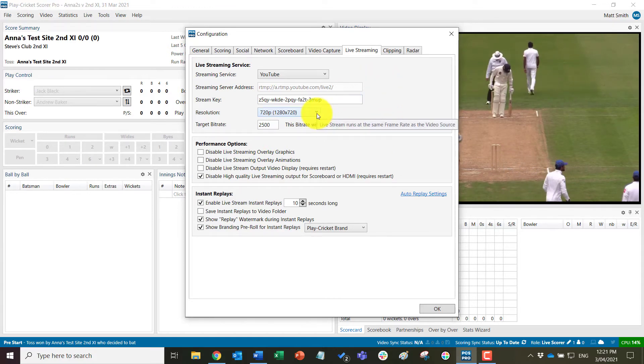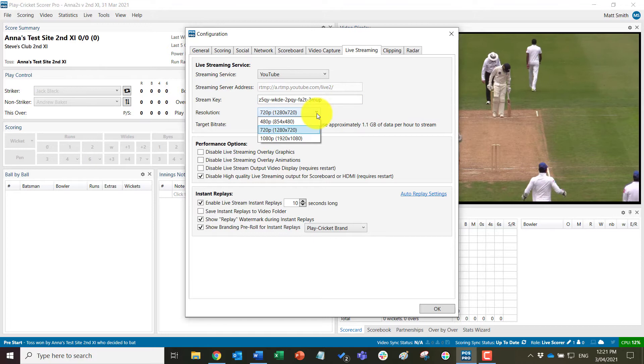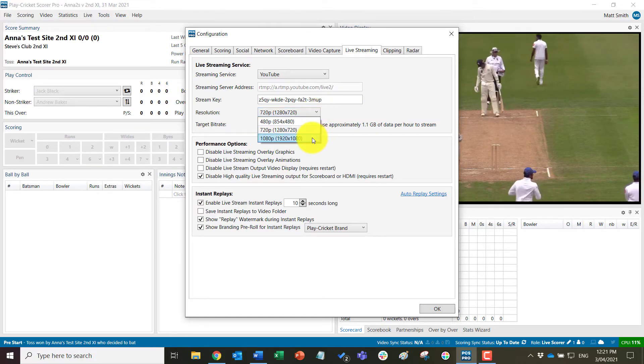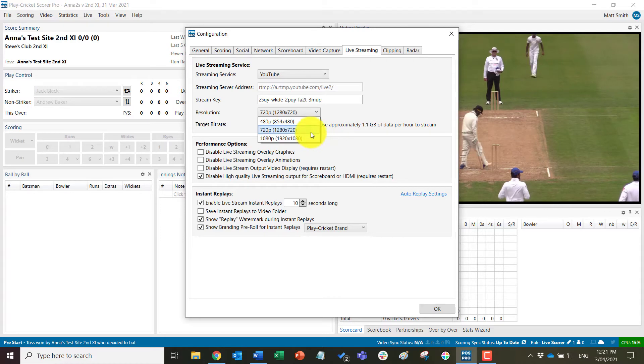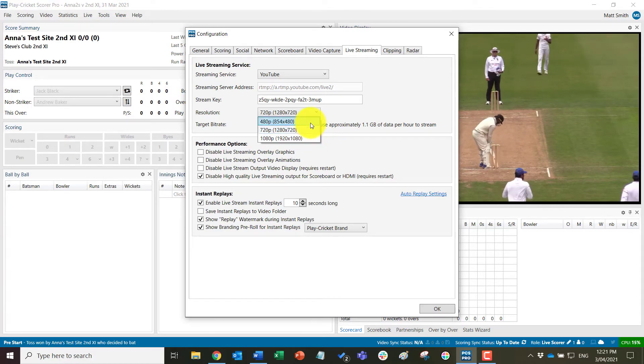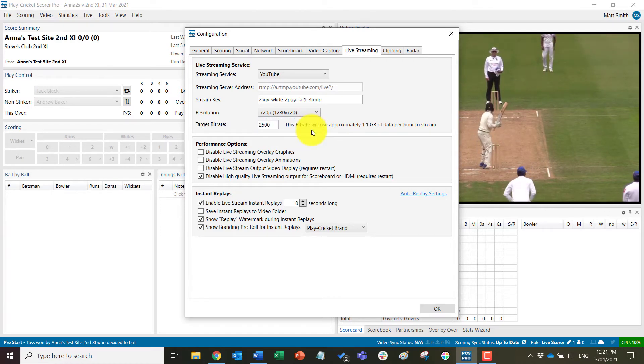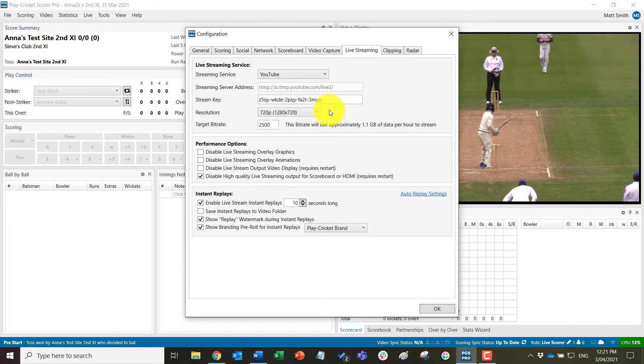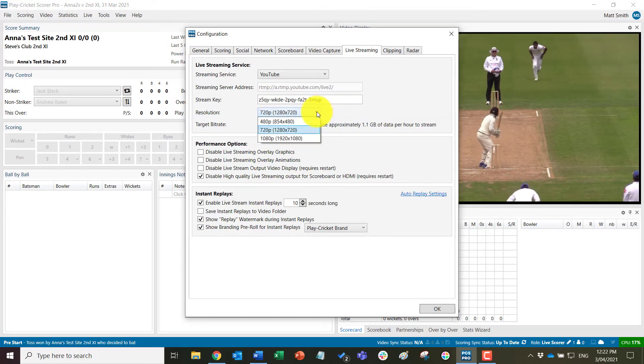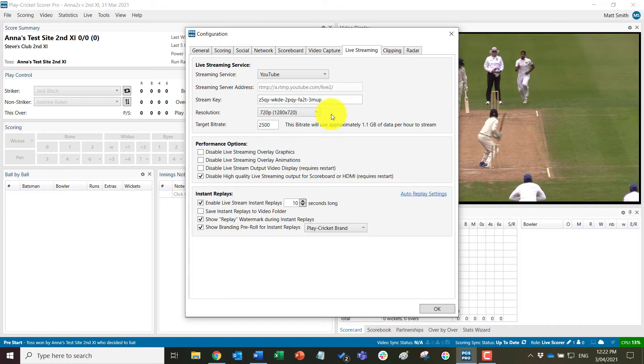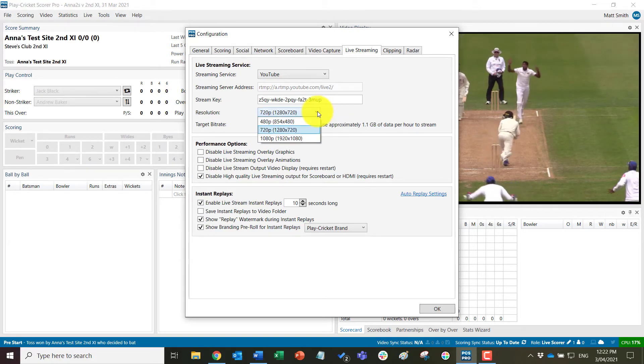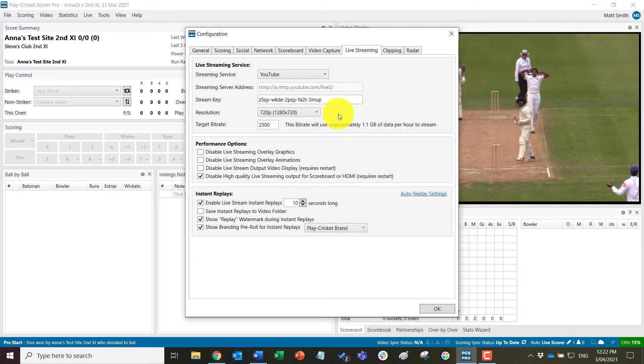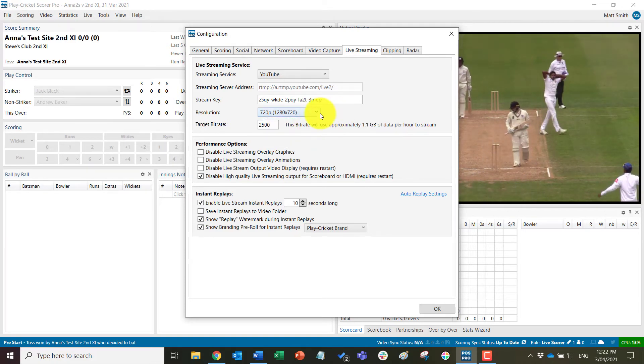However, there are other settings under this drop down for resolutions. So you can go up to 1080p if you wish to stream in the highest possible quality or down to 480 if, for example, you've got bandwidth issues or need to stream at the lowest possible resolution for other reasons. But 720p at 2.5 should be good.